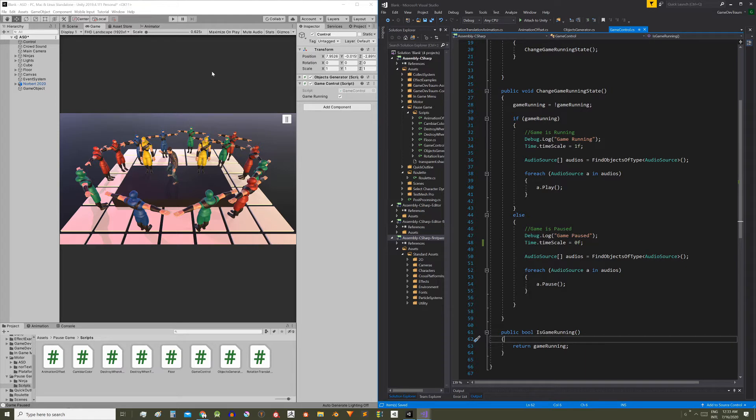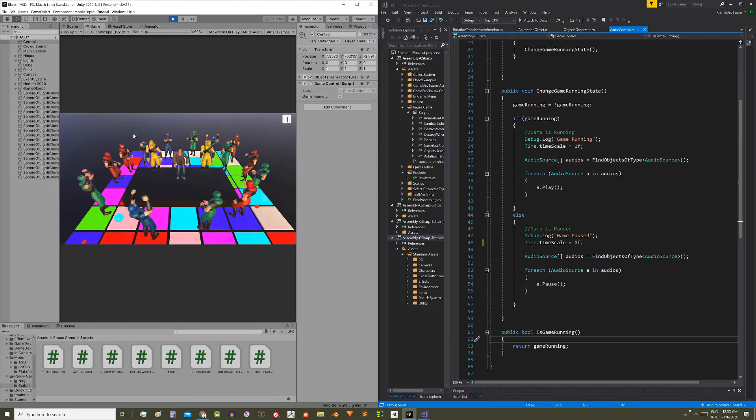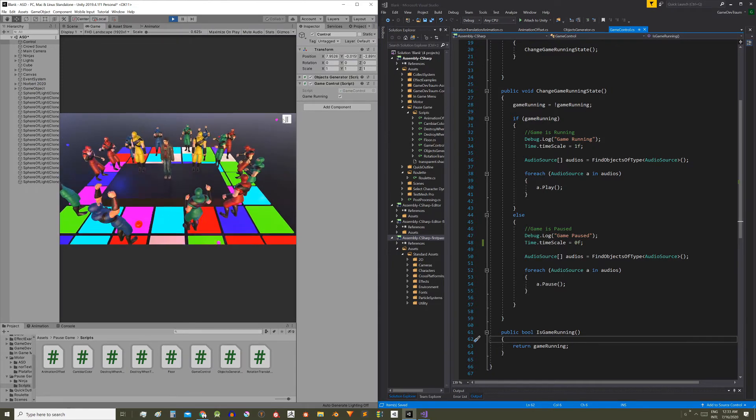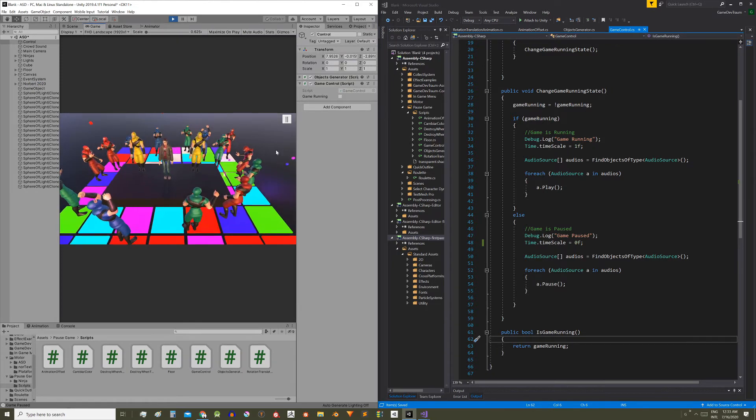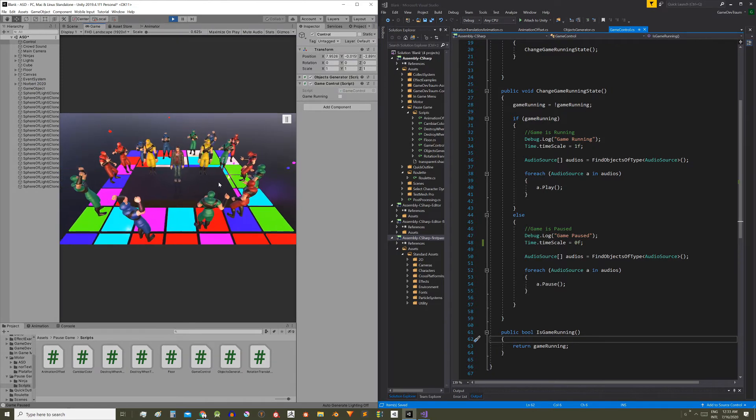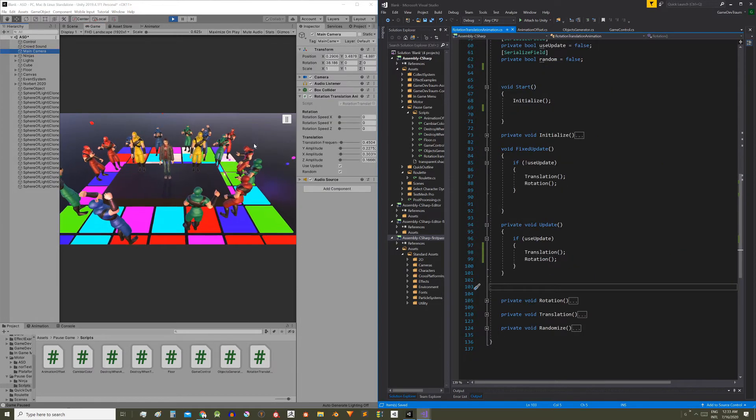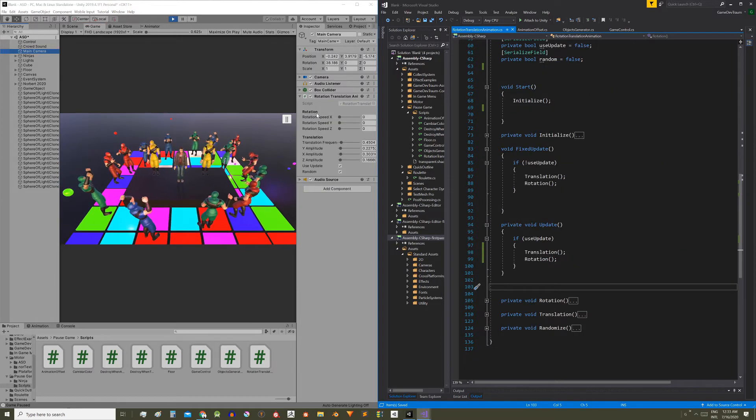Now in this video we'll see how we can pause code that is running inside update functions. Here I have the scene as we left it in the previous video. When pressing the pause button we see that everything stops except the camera movement. This happens because the camera movement is done within an update method.